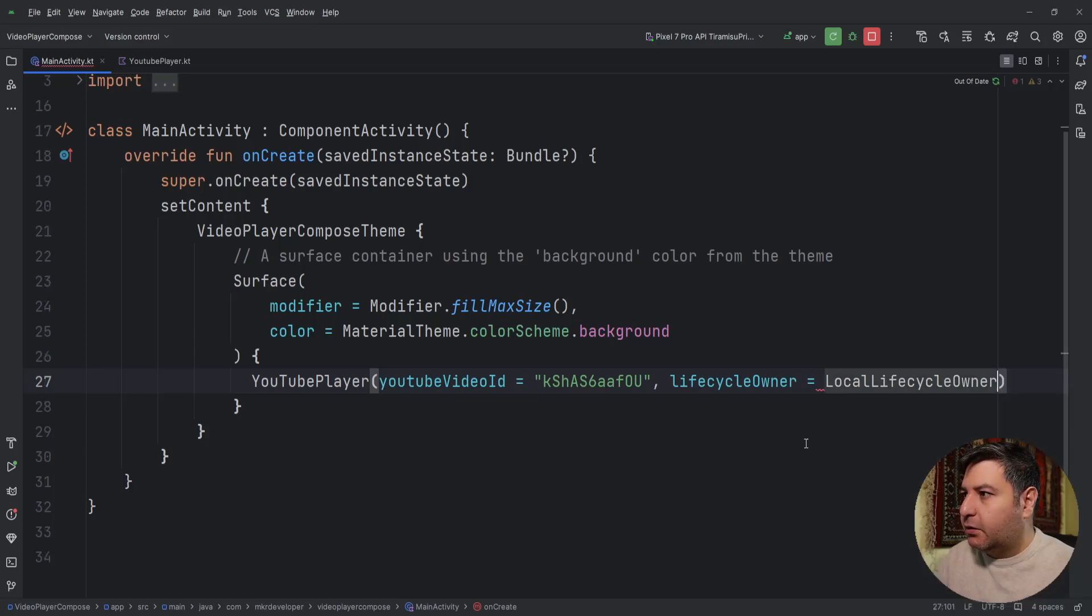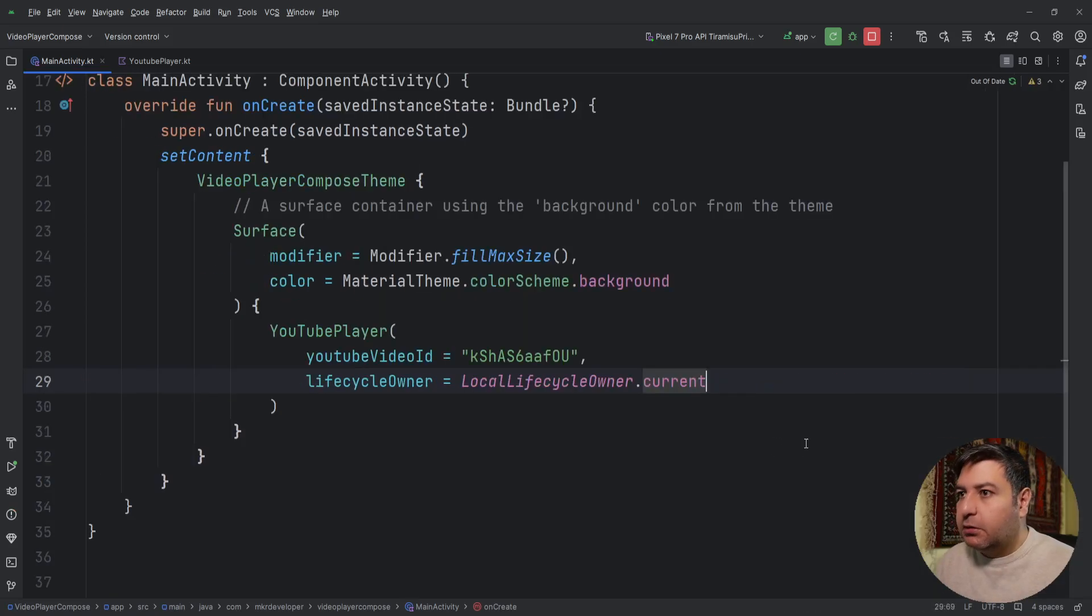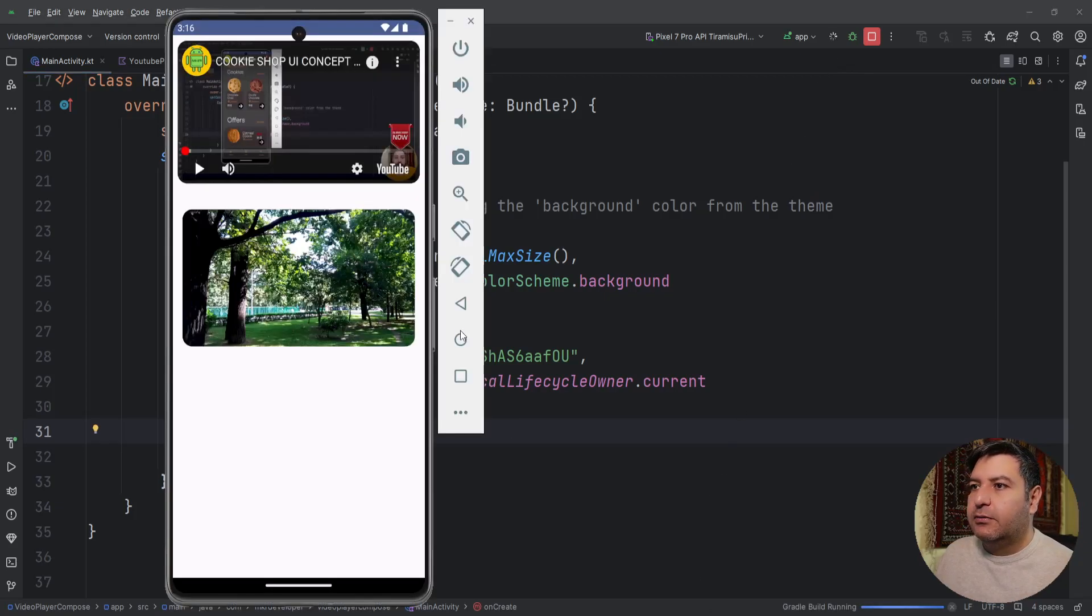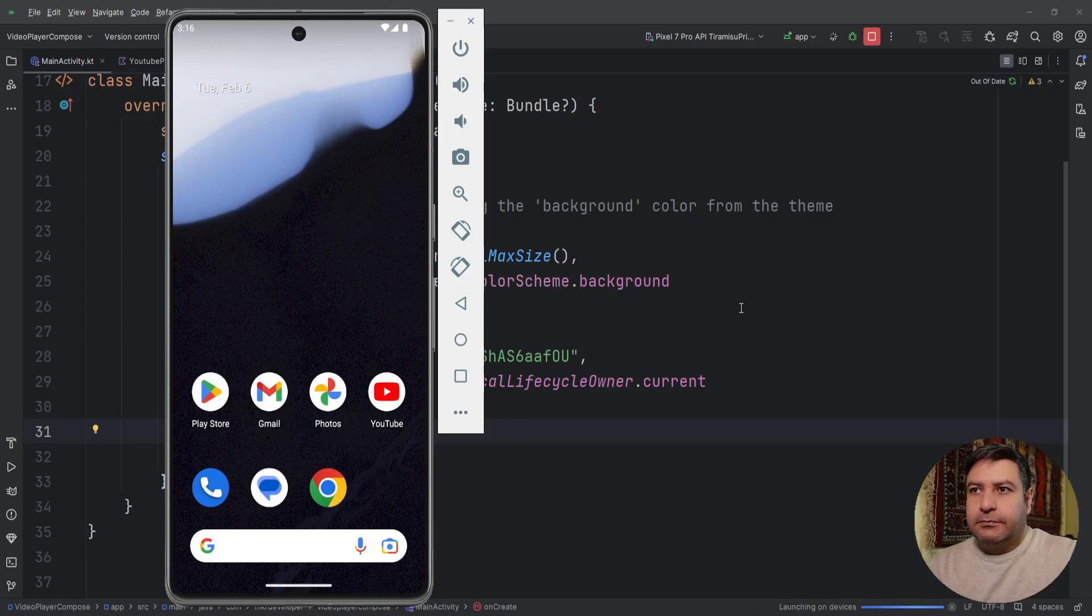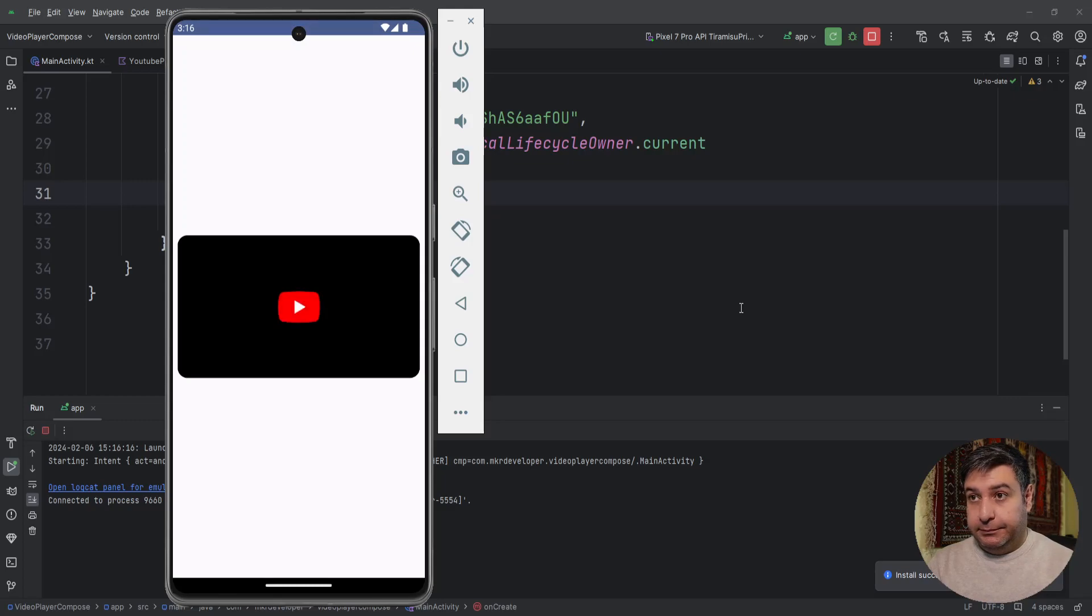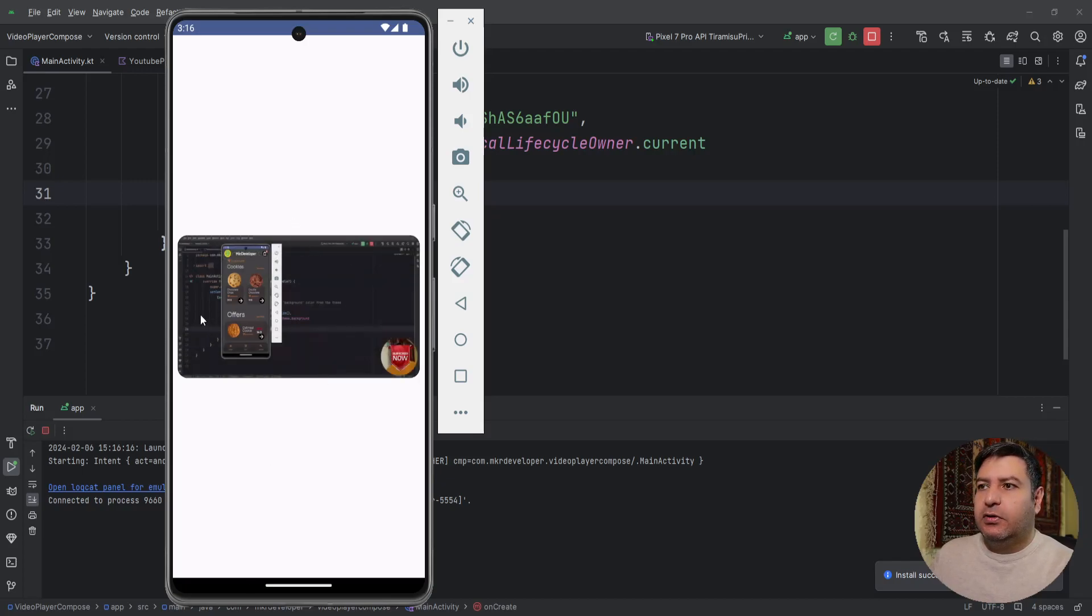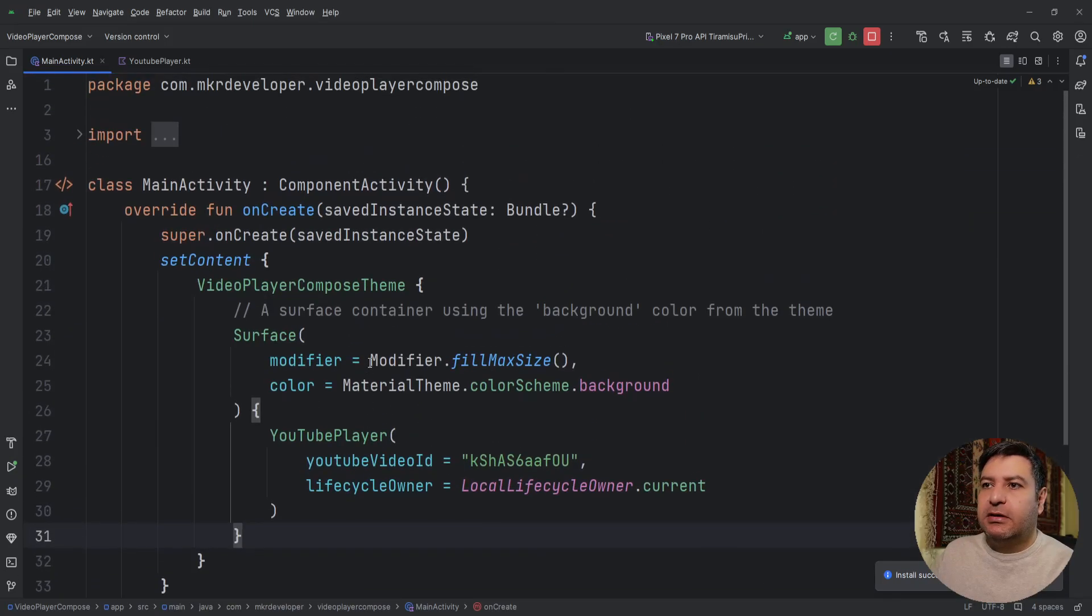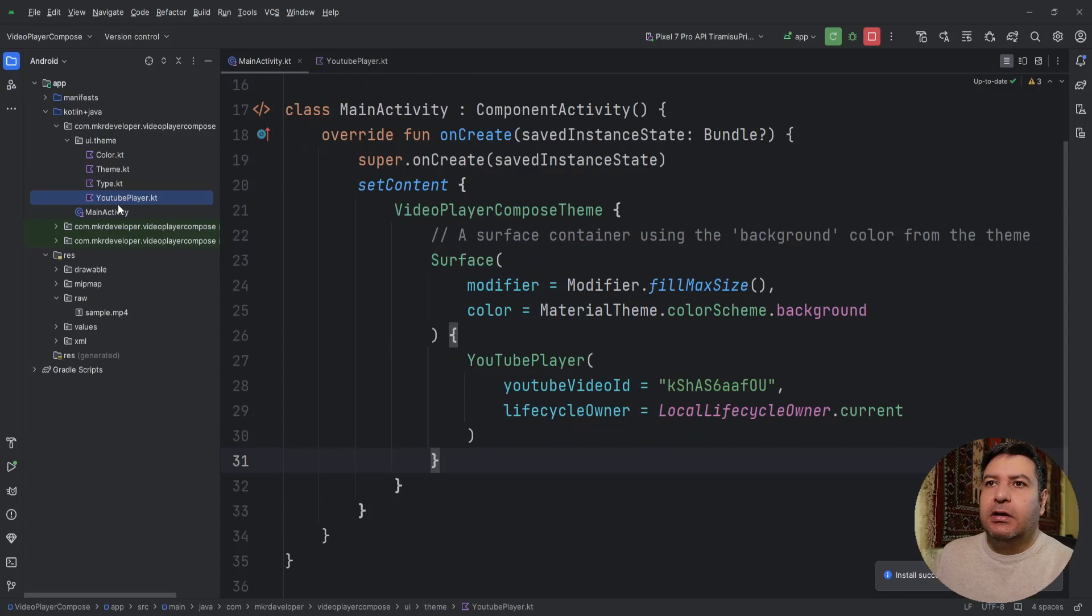And the lifecycle will be LocalLifecycleOwner.current. Control alt L to line it up. We can test it. Let's see what we have till now. Hello my friends and welcome back. OK, here we have the YouTube video and you can see this UI concept which is the UI of Cookie Shop Store application.